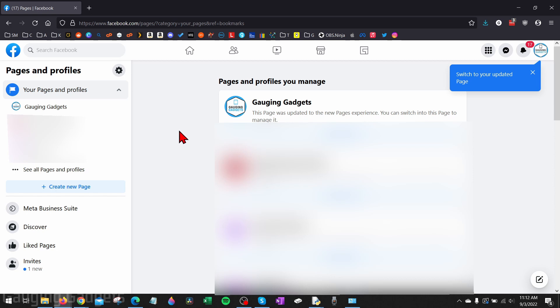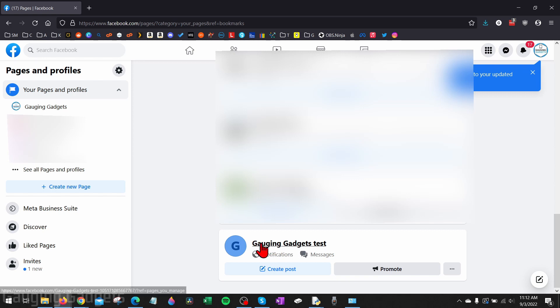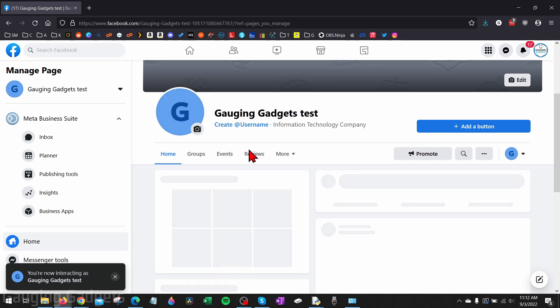From here, we just need to find the page that we manage that we want to delete. So I'm going to be deleting this Gauging Gadgets test page that I created here. So go ahead and select that page.